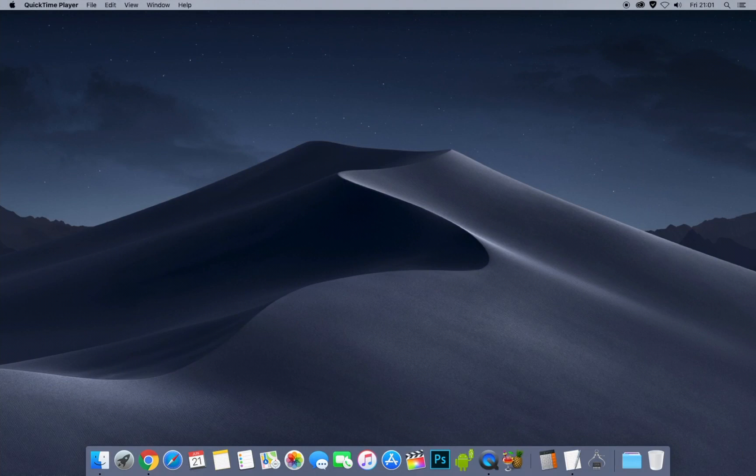First things first, I'd recommend closing down all tabs, windows, and apps before you begin. Also make sure you're on the latest macOS you can possibly be on, and make sure you've done a system update to update any apps or anything included in that.